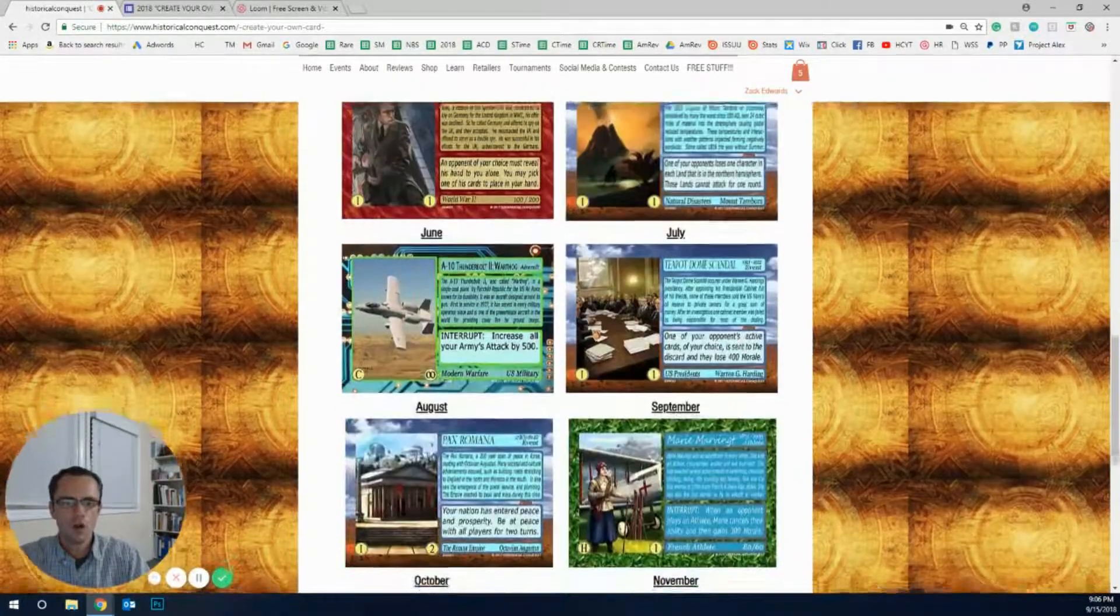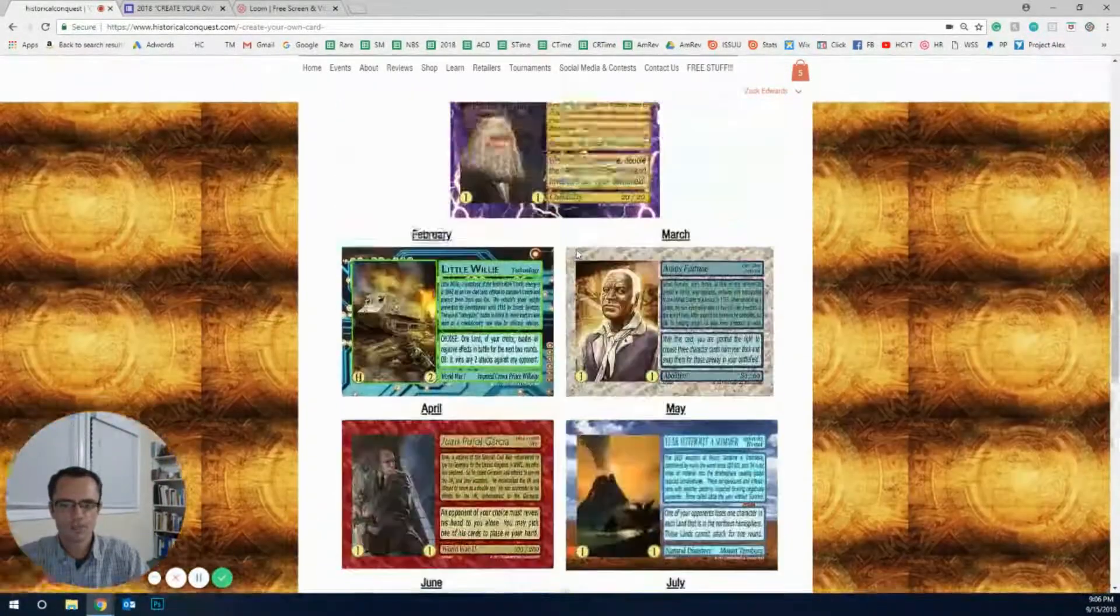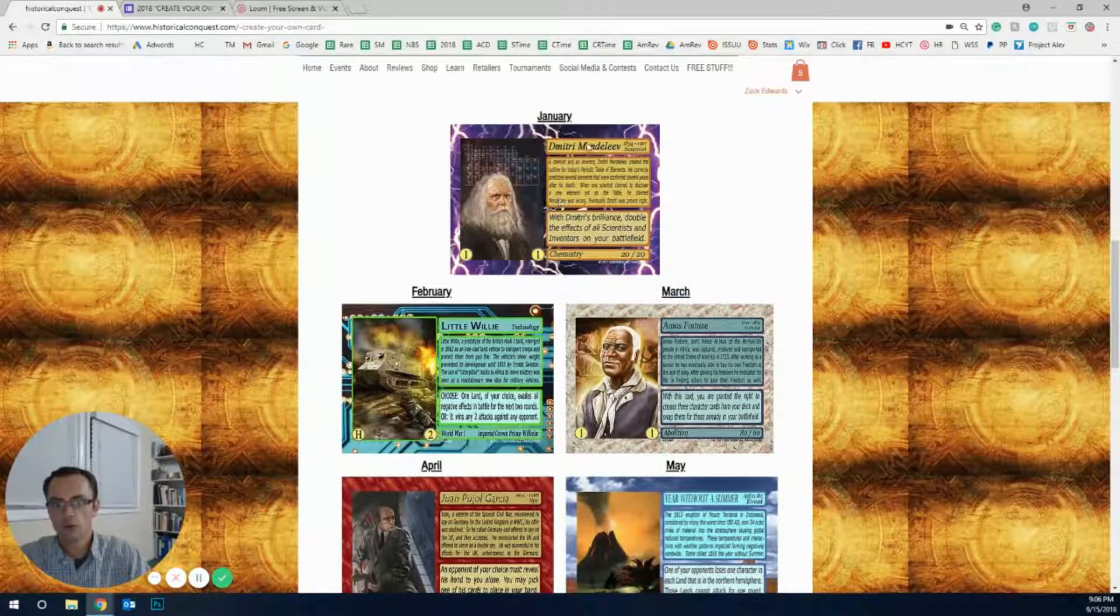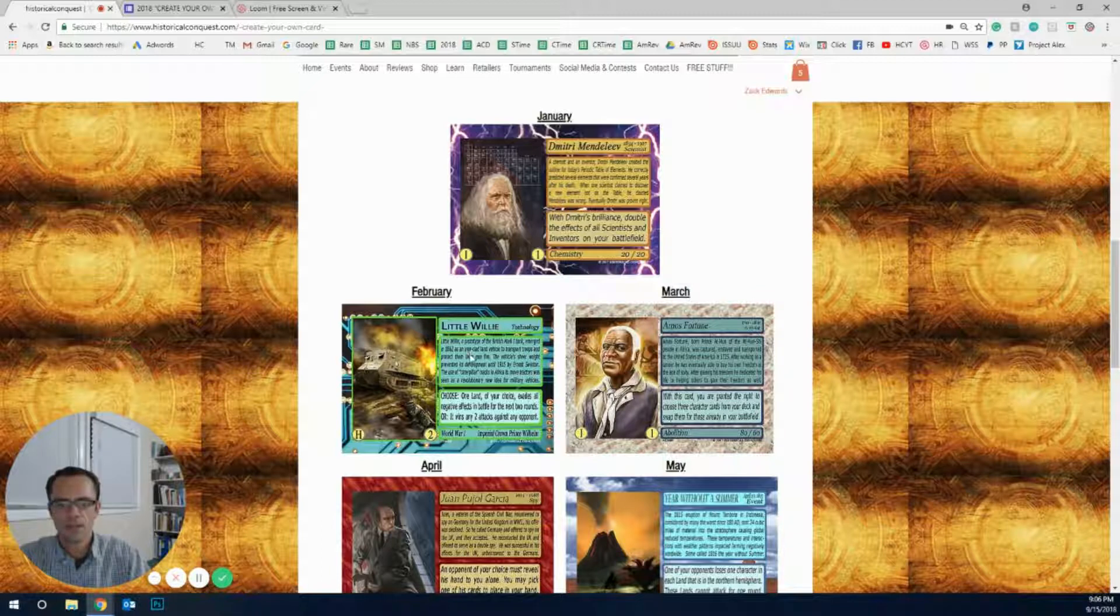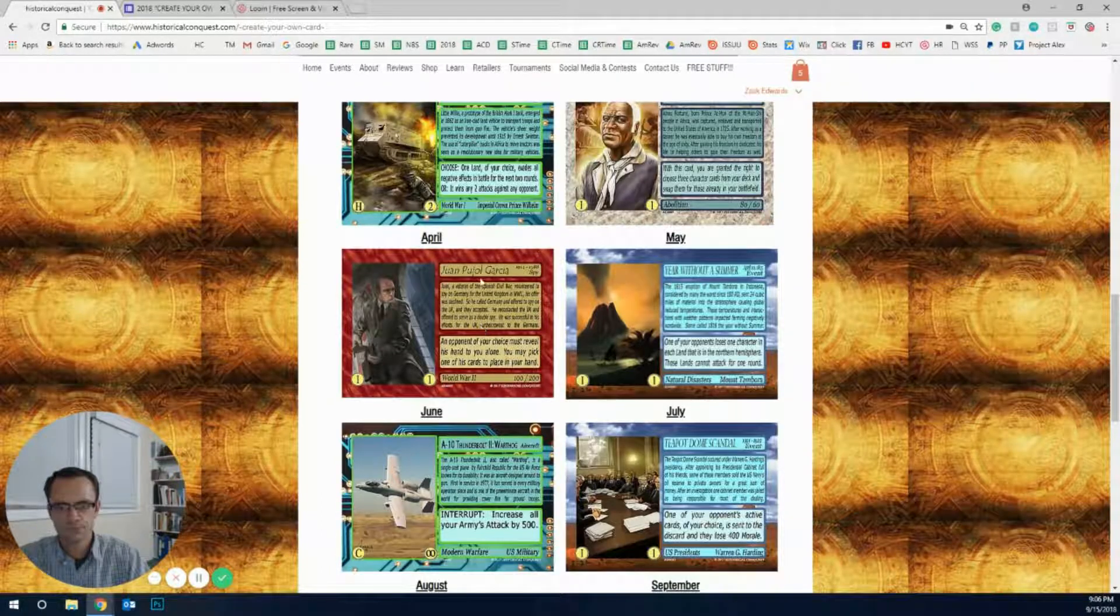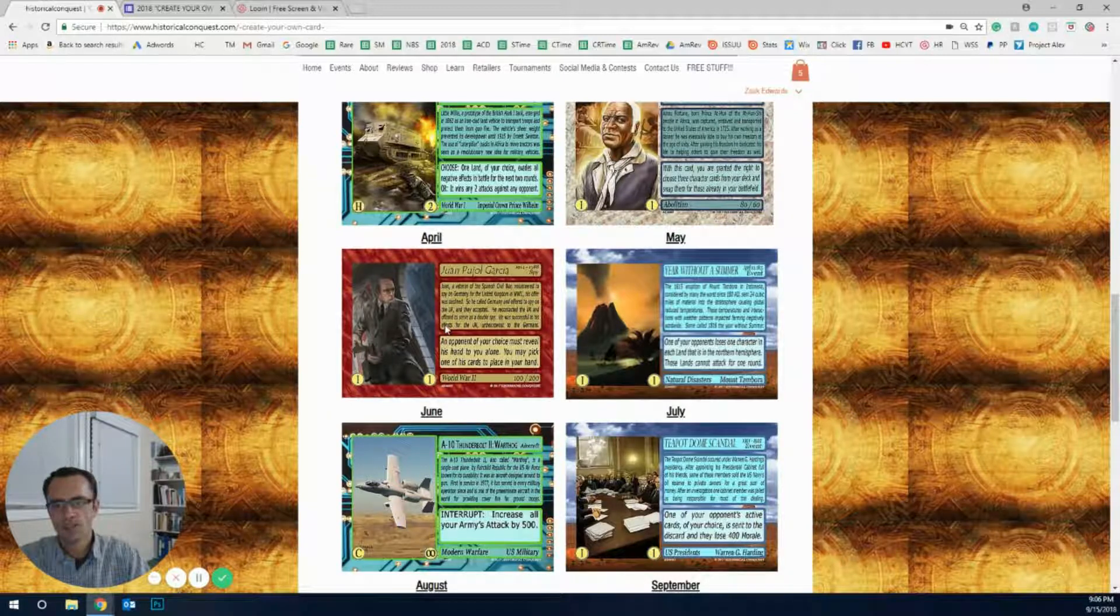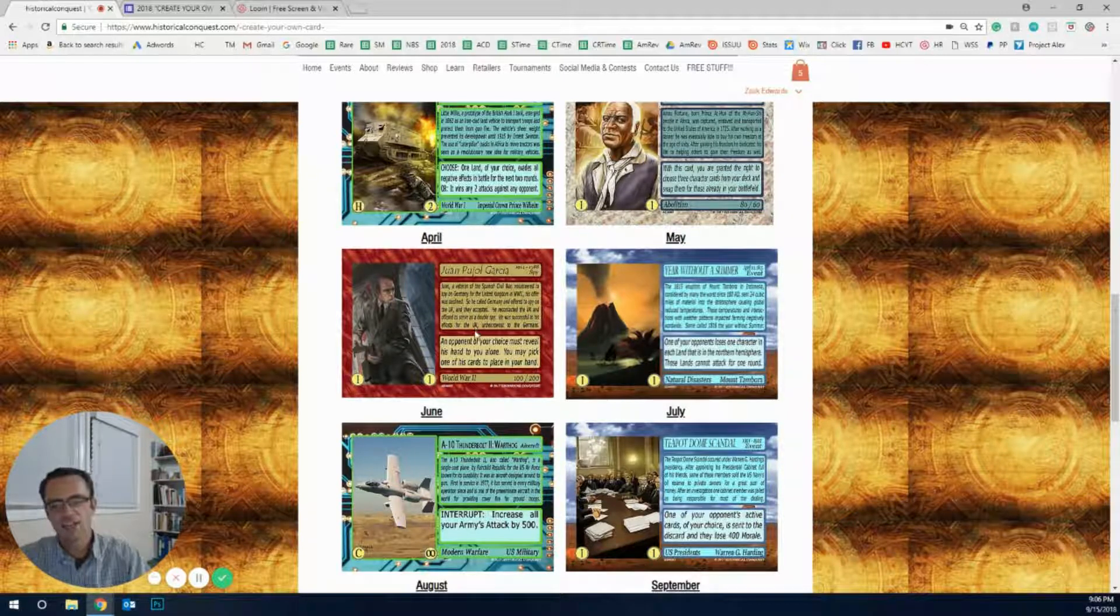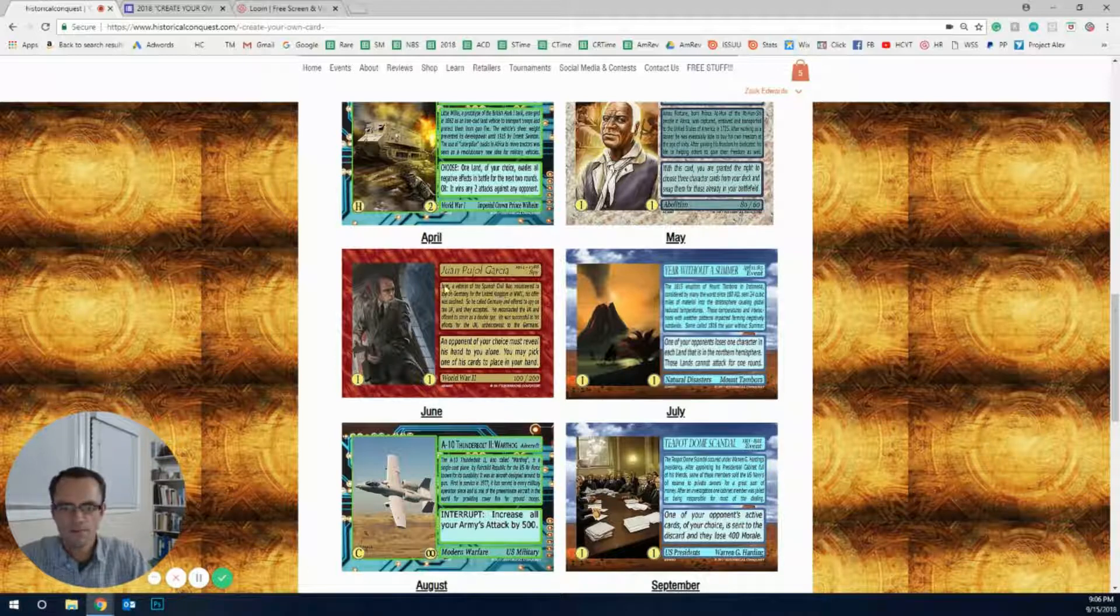Just below it is all of this year's winners. So January, the $500 winner with Dimitri Mendeleev, then Little Willie, a misfortune. Juan Garcia, who was a spy, he was a double agent actually. He's got a really cool story.